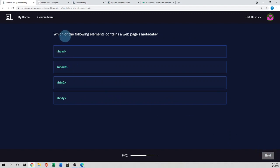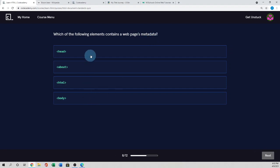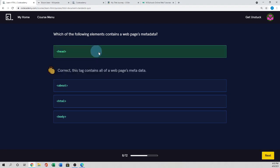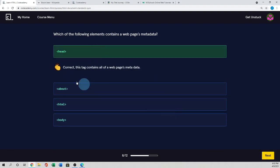Next. Which of the following elements contains a web page's metadata? So as we know, the head element actually contains the metadata and title of the information. So head is the correct. This tag contains all of a web page's metadata.